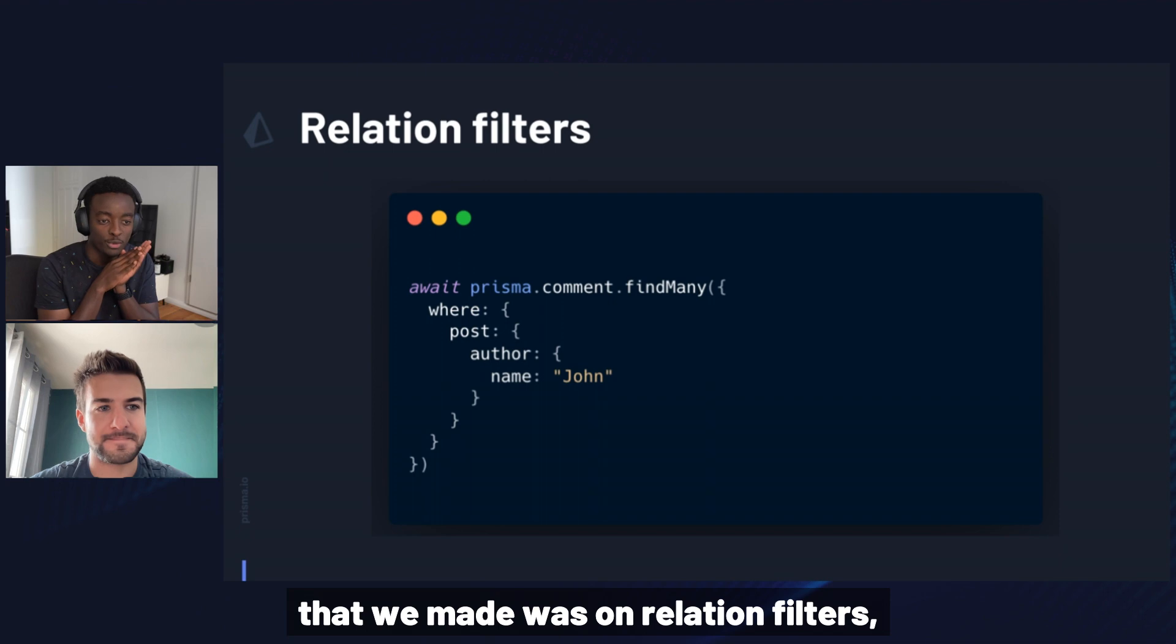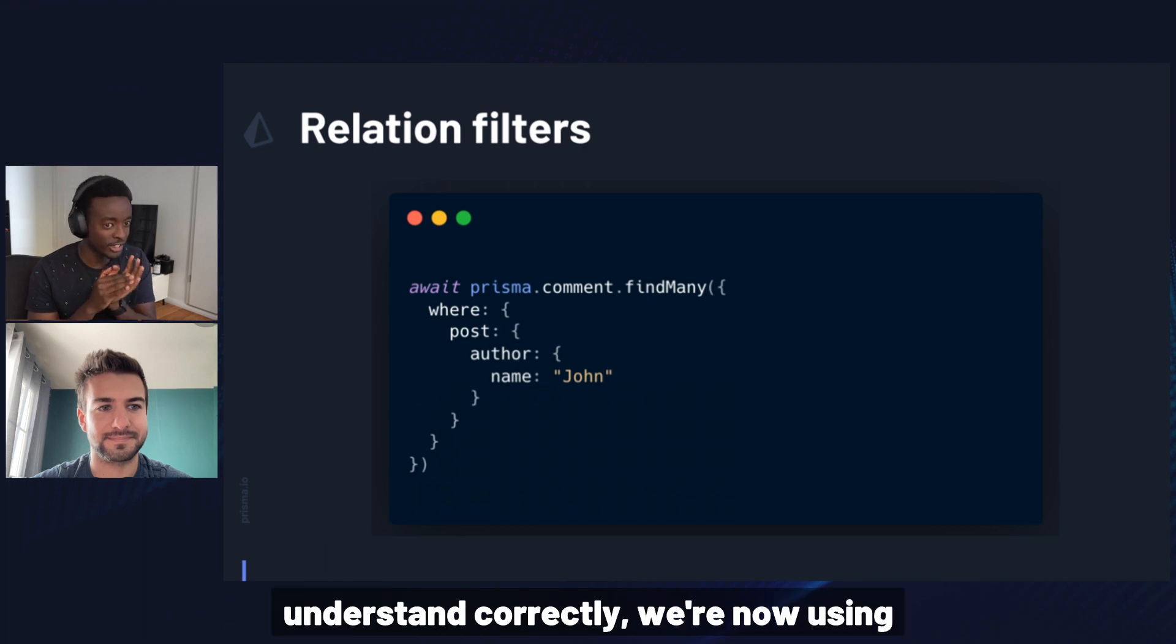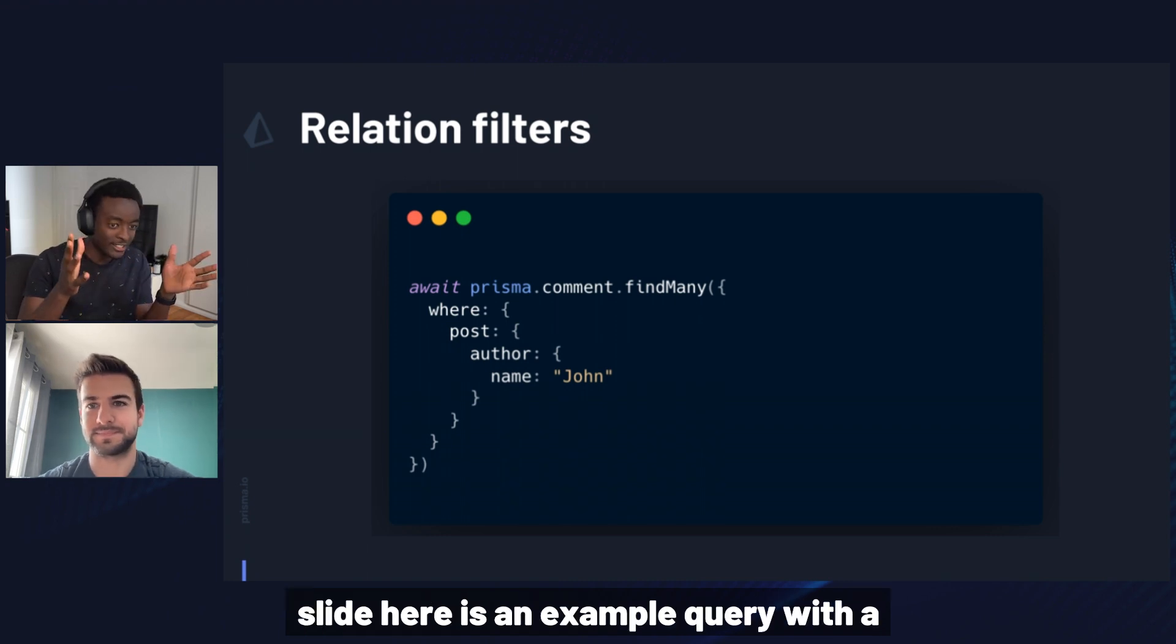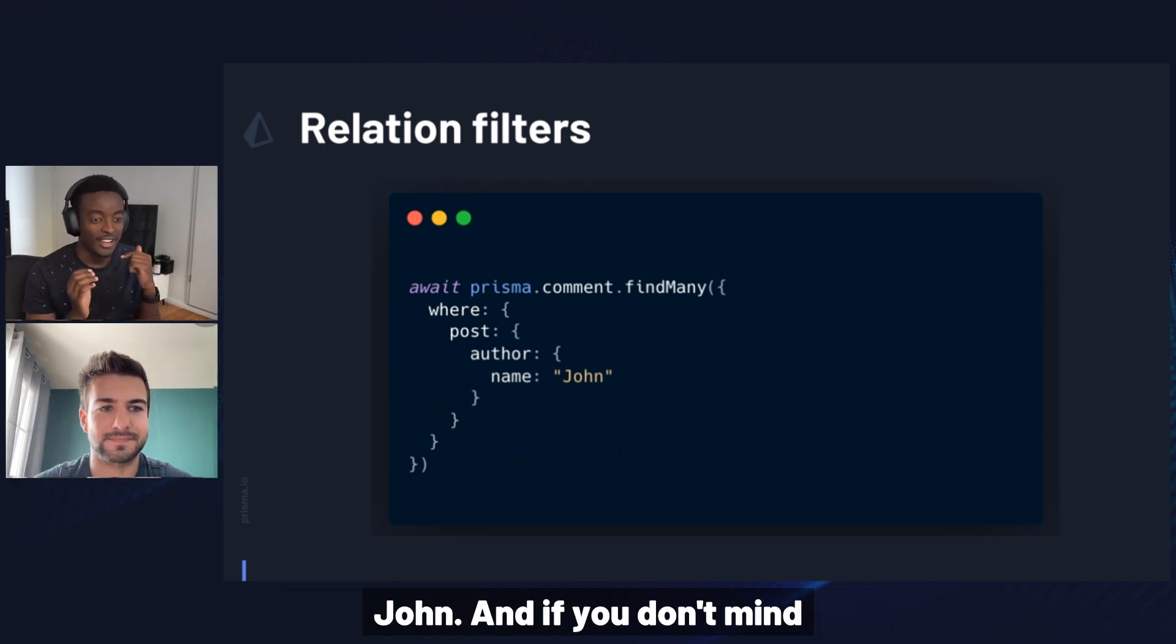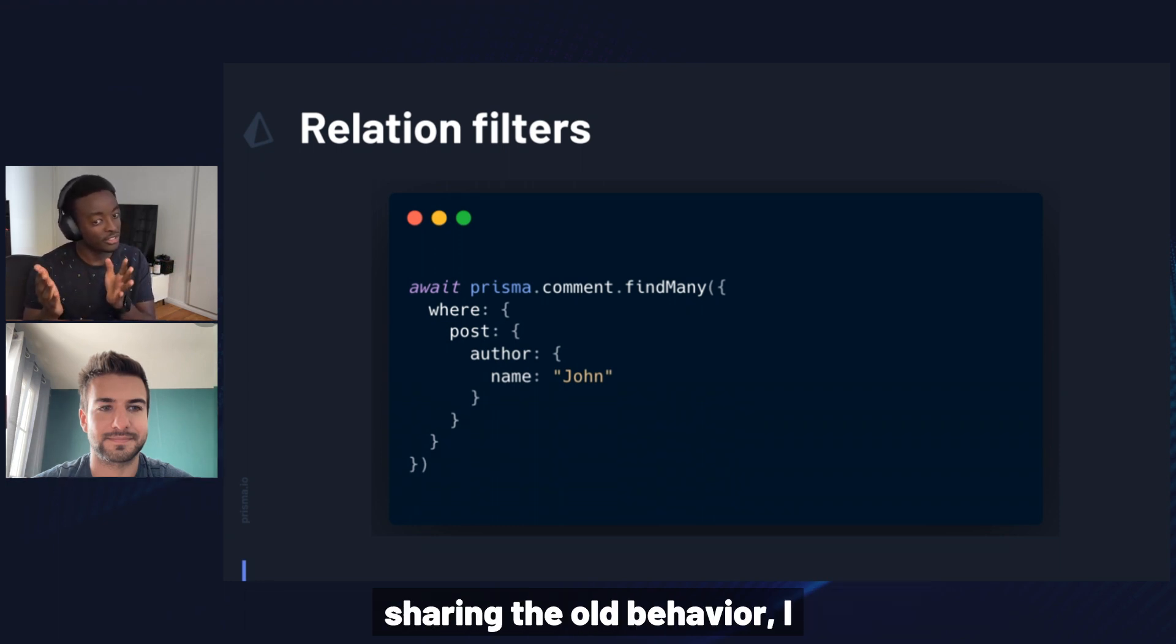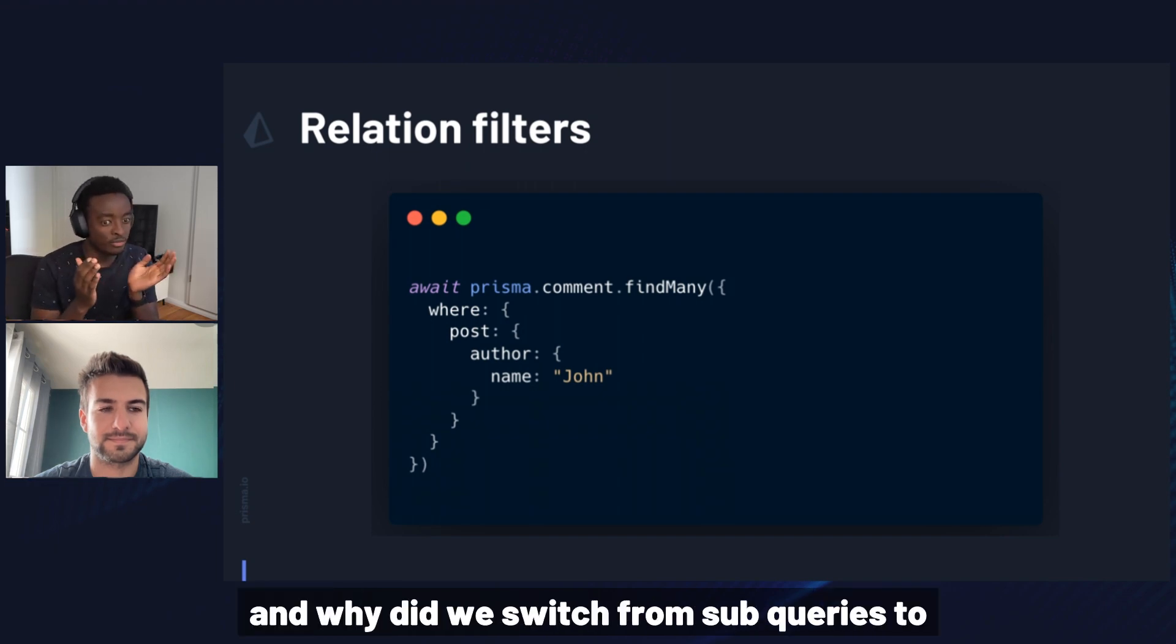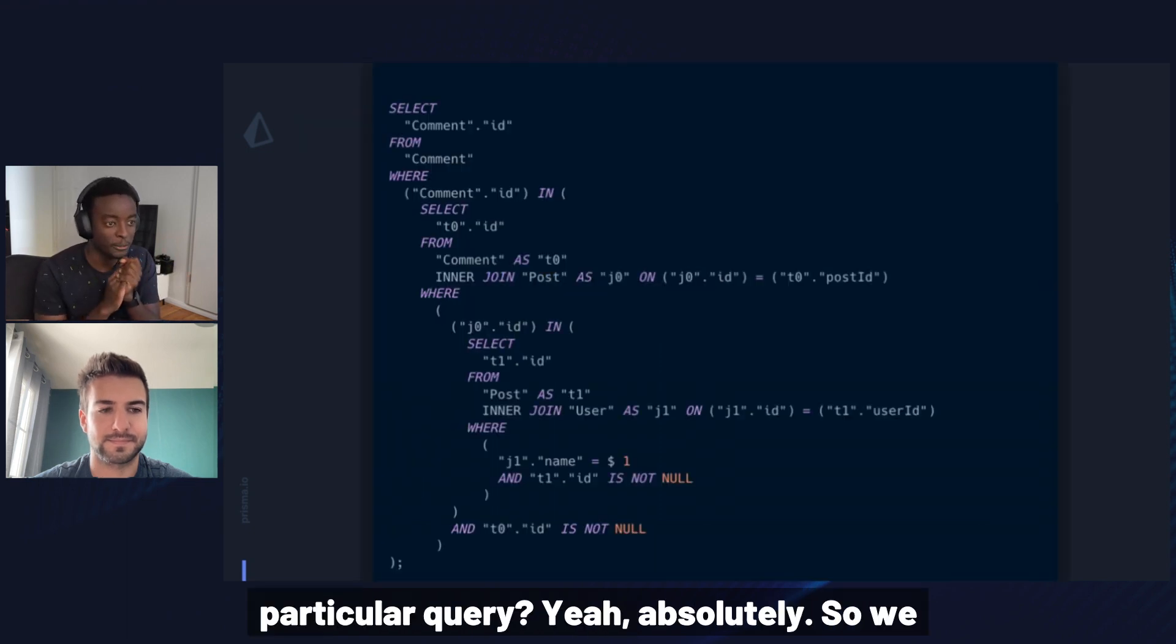The first improvement that we made was on relation filters, specifically on how Prisma traverses two-to-one relations. And if I understand correctly, we're now using left joins instead of subqueries to do that. And on this slide here is an example query with a relation filter searching for all comments through the post to find an author whose name is John. Could you give an overview specifically of the improvement, sharing the old behavior for this query and why did we switch from subqueries to left joins and perhaps the performance impact on this particular query?